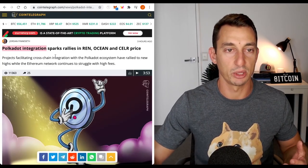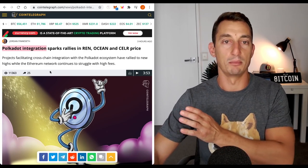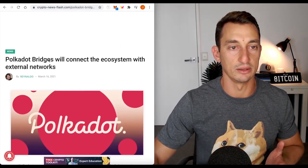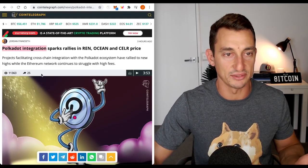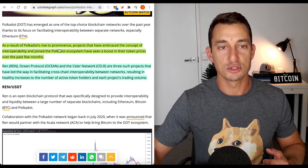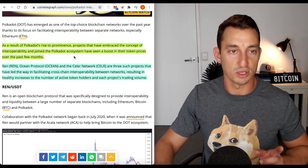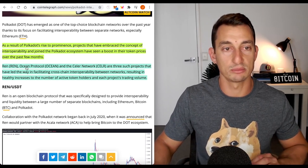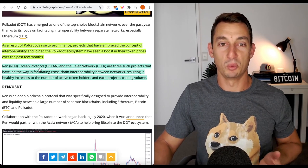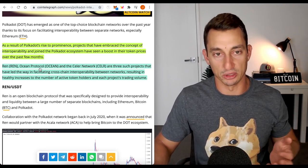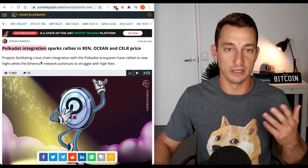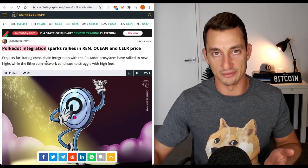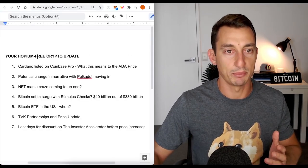The next piece, Polkadot integrations, another news piece. Basically, this is getting spread across multiple news outlets. We've got Cointelegraph. This one is with Crypto News Flash. So the narrative is continuing across multiple platforms. As a result of Polkadot's rise to prominence, projects that have embraced the concept of interoperability and joined the Polkadot ecosystem have seen a boost in their token prices over the past few months. So that narrative is then going to shift more projects to come across to Polkadot so that their token prices can increase.